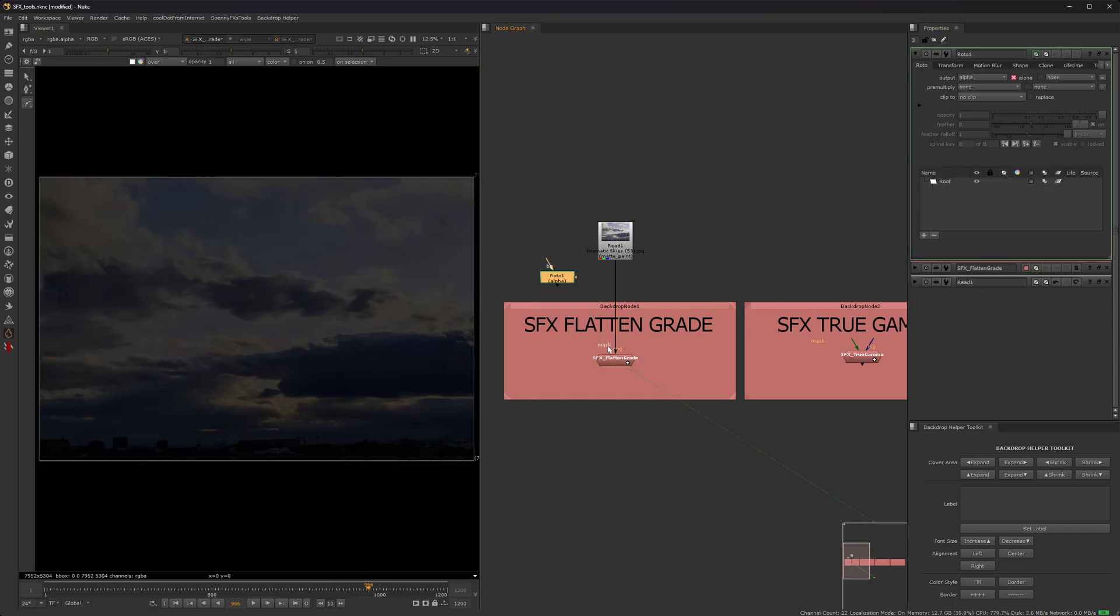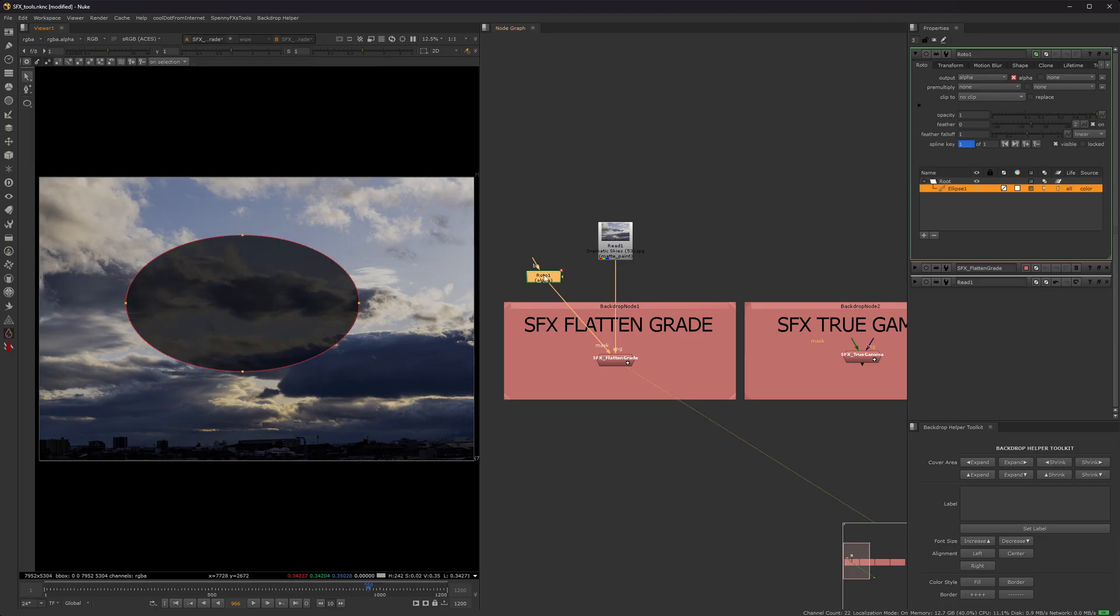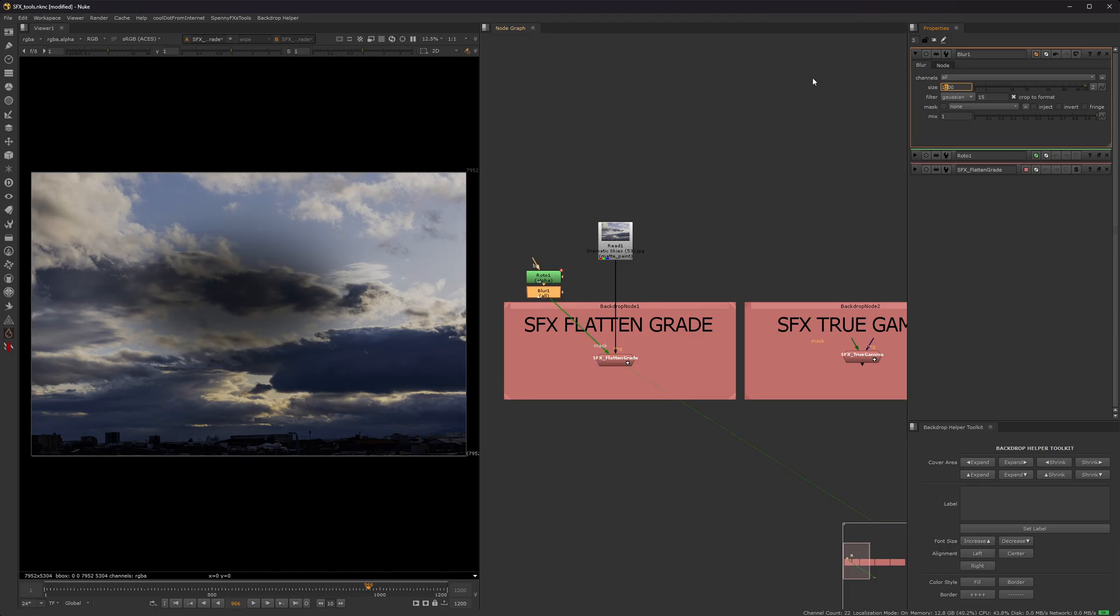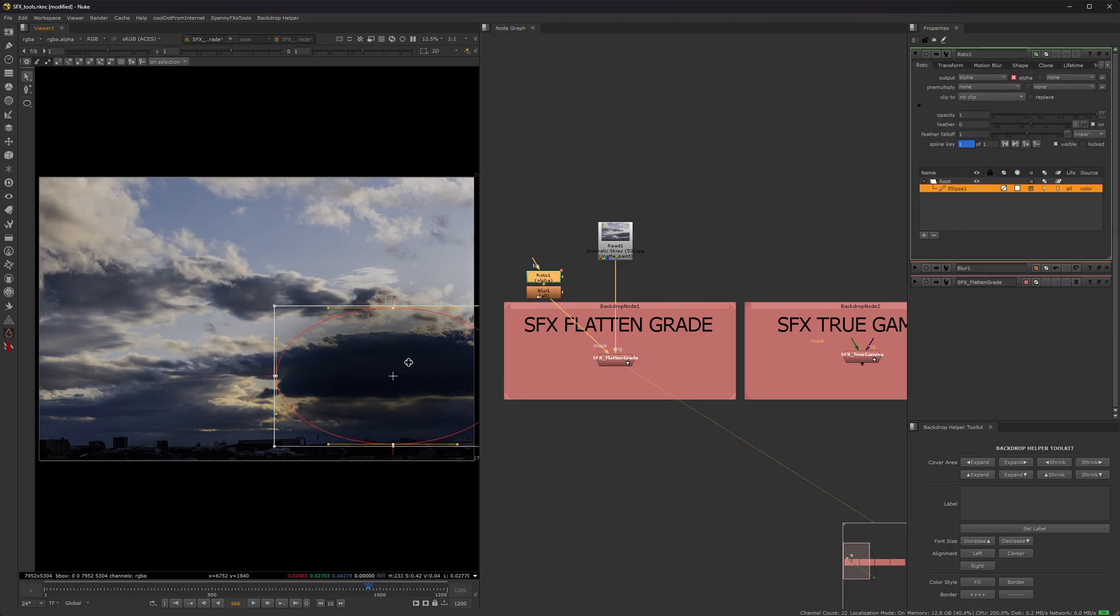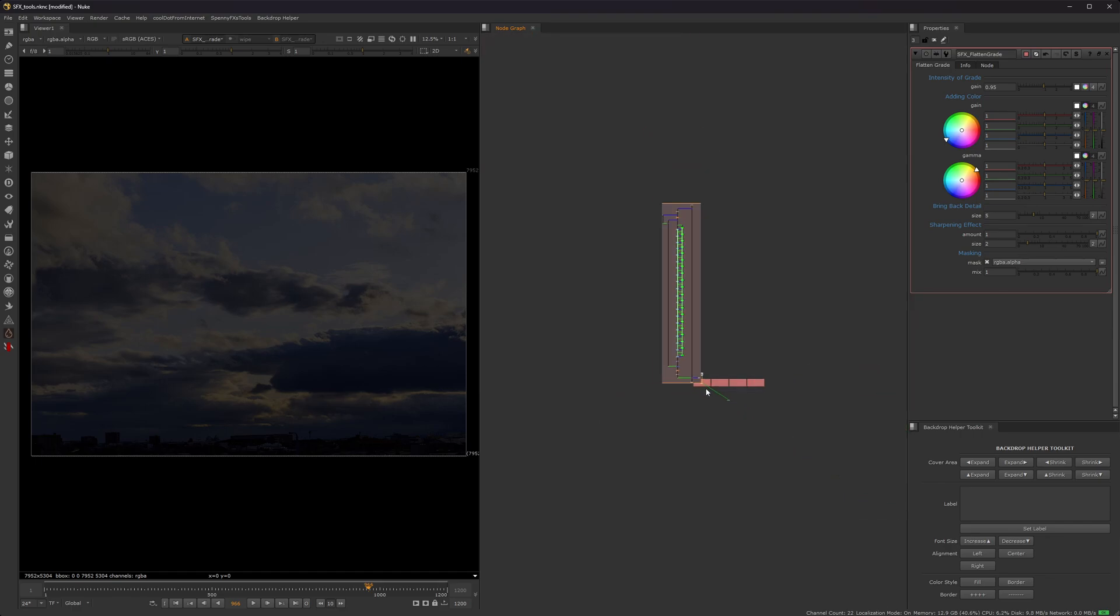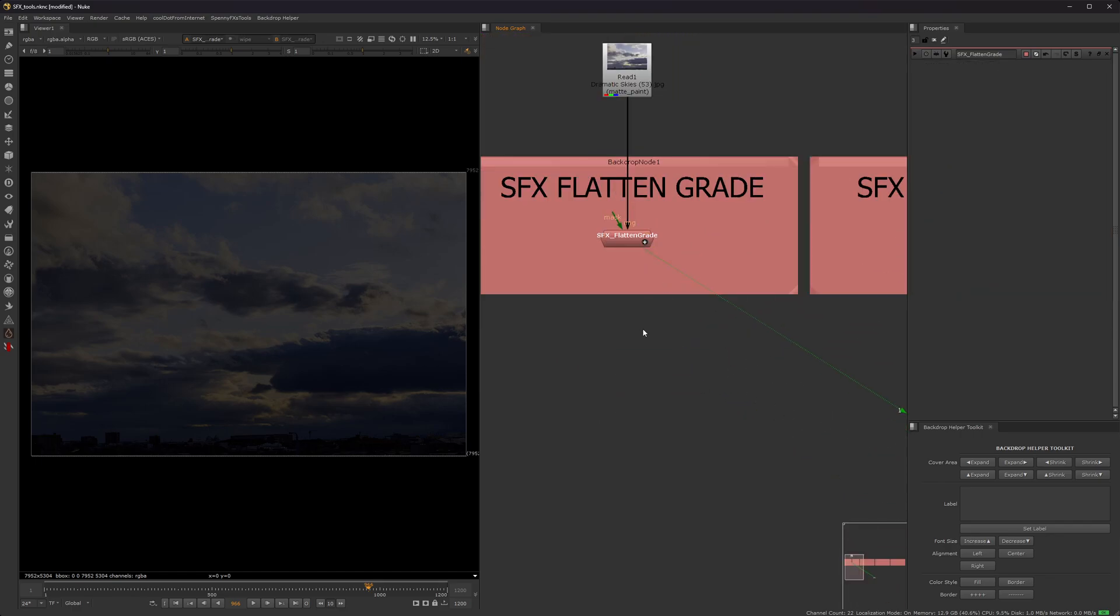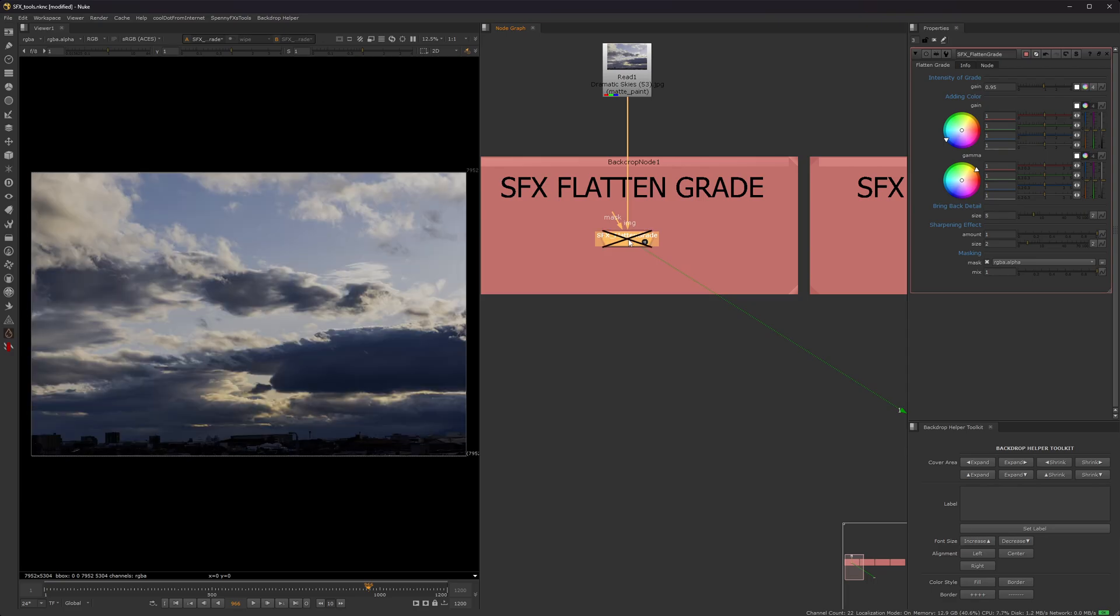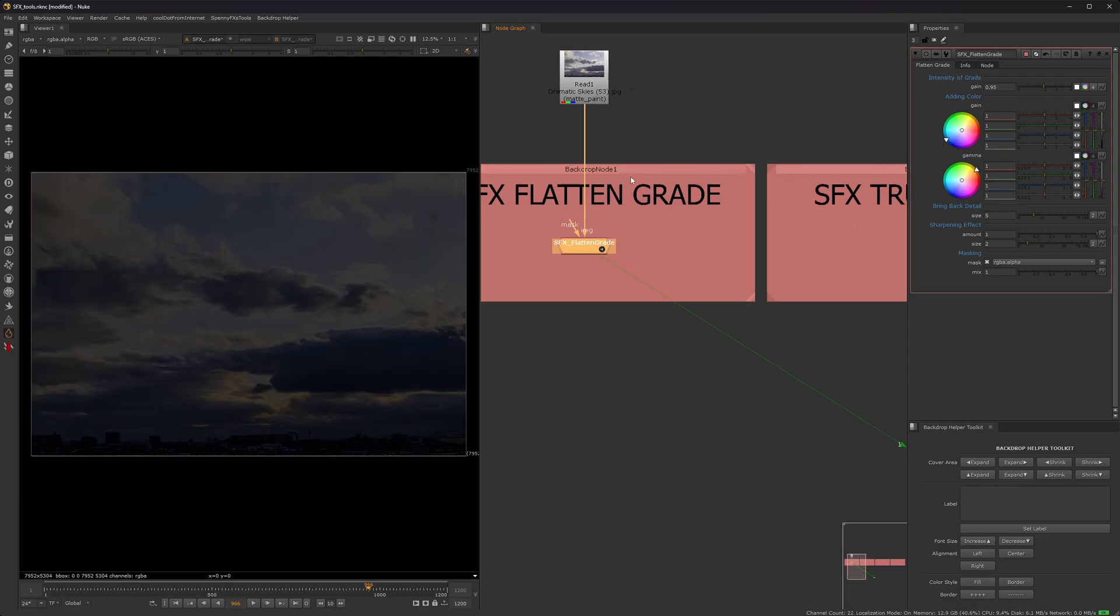And also finally, I have a mask node. So if you wanted it on a certain part, you're able to do that. Say you just wanted to darken down a certain part, you're able to do that now. You can go inside the node and look at it if you want. Essentially, it's just a lot of grade nodes stacked on top of each other to give a more gradual gain down. So here's before and after. That's the flatten grade node.